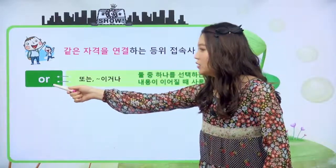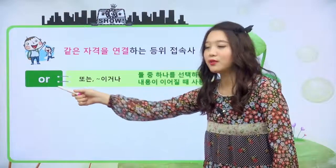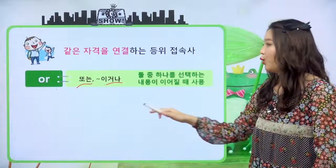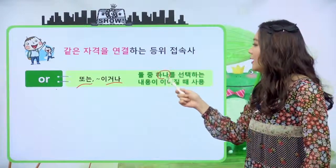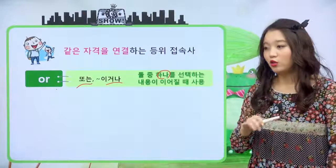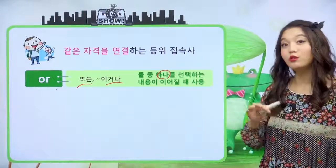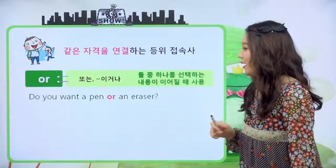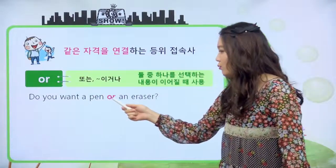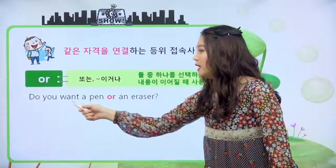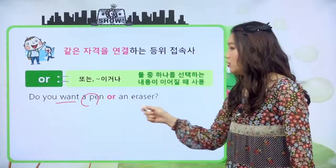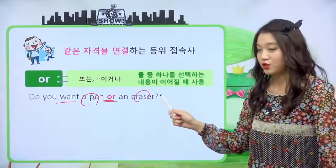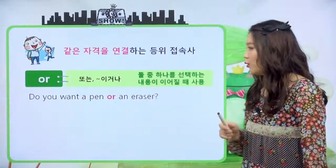계속 한번 볼게요. or, 우리 친구들 이것도 많이 봤을 거예요. or 같은 경우에 해석이 어떻게 돼요? 또는, 혹은, 이거나, 이렇게 해석이 되고 둘 중에 하나를 선택해야 되는 내용이 이어질 때 or를 사용합니다. 예문을 한번 볼게요. Do you want a pen or an eraser? 하게 되면 너는 펜을 원하니? 지우개를 원하니? 이런 식으로 둘 중에 하나를 선택하게 하는 문장이죠.